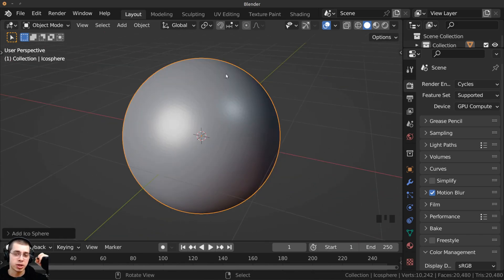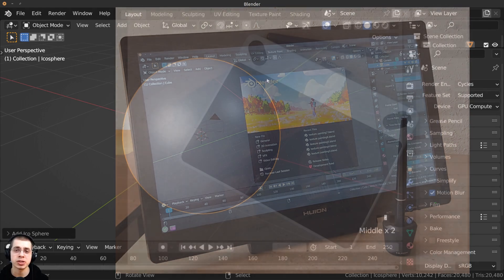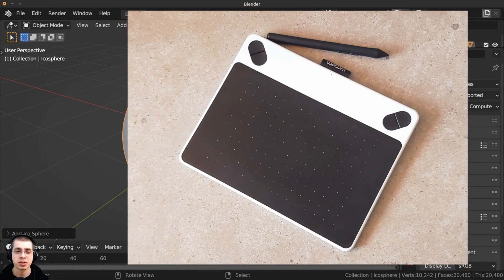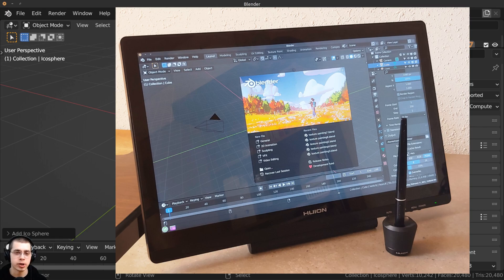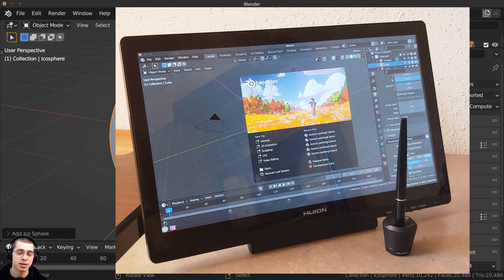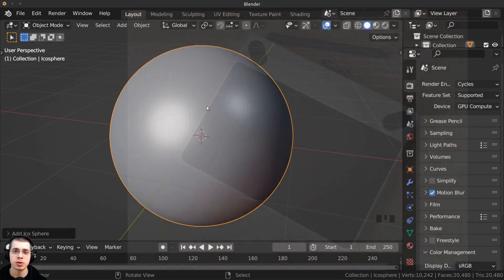I'm using my Huion drawing tablet for the sculpting, and I would definitely recommend using a drawing tablet if you're able to. There are so many benefits, which I go over in my Beginner Sculpting tutorial, but some main reasons are better posture, smooth strokes, and using pen pressure to control strength and radius. I'll have Amazon affiliate links in the description to some tablets I recommend.